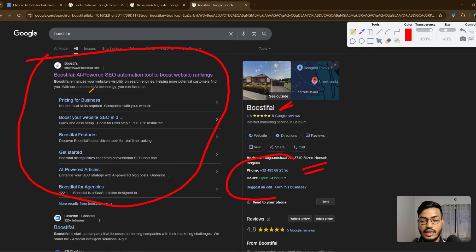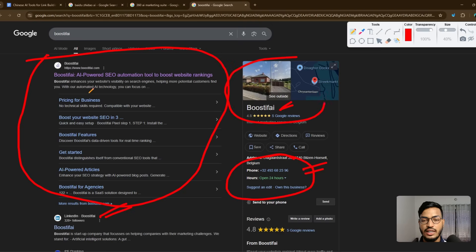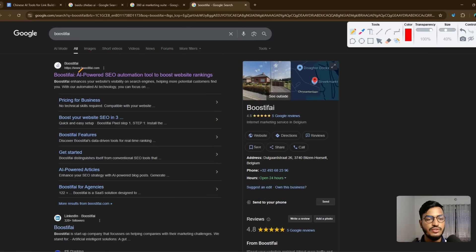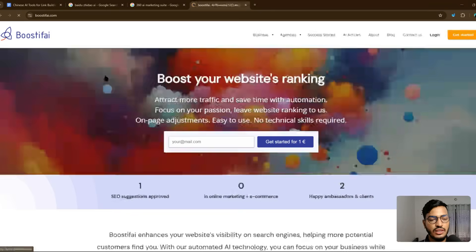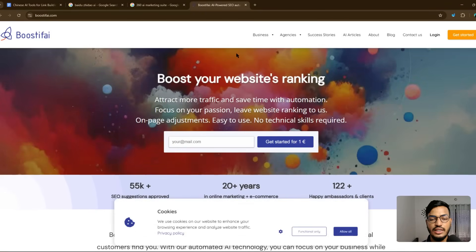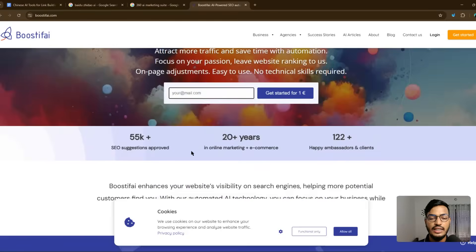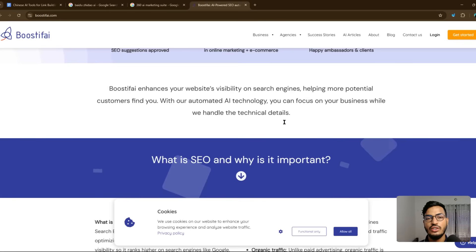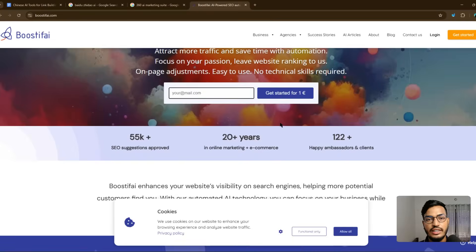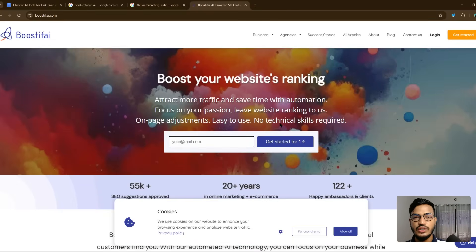On the Boostify site you can see their full schema data, address, social links, and map profile. Just enter your email and click 'Get Started for one euro' and you can use this tool just like I do. Thank you very much for watching, I hope you enjoyed this video, and I'll see you in the next one.